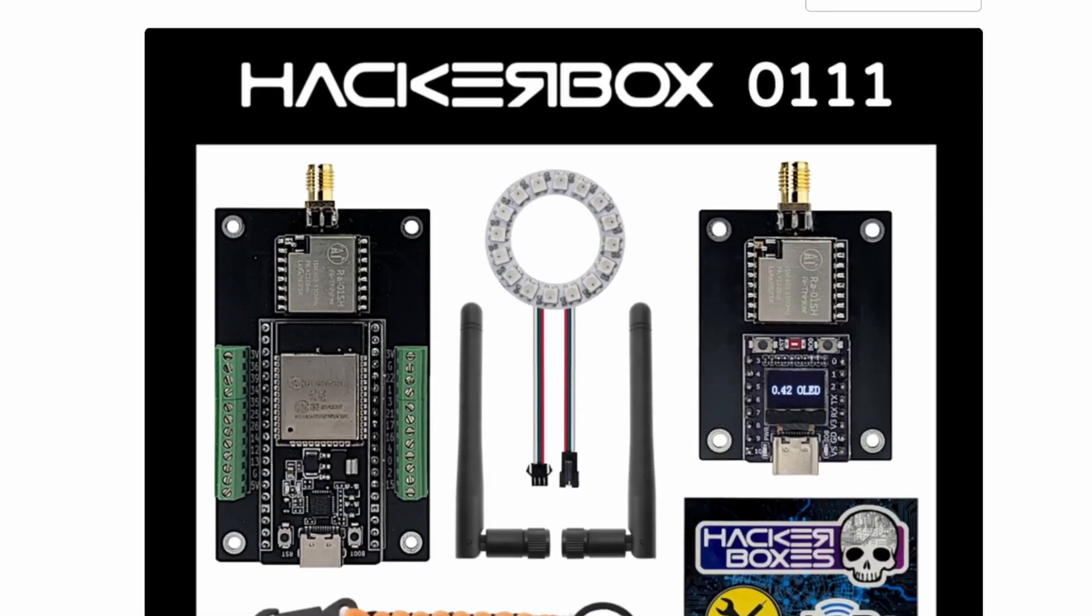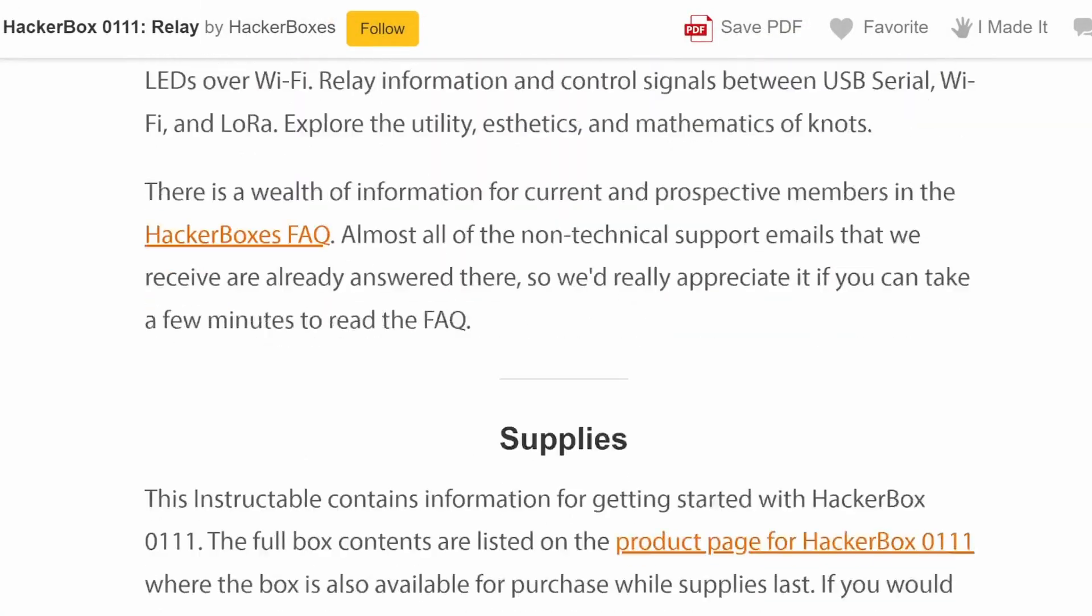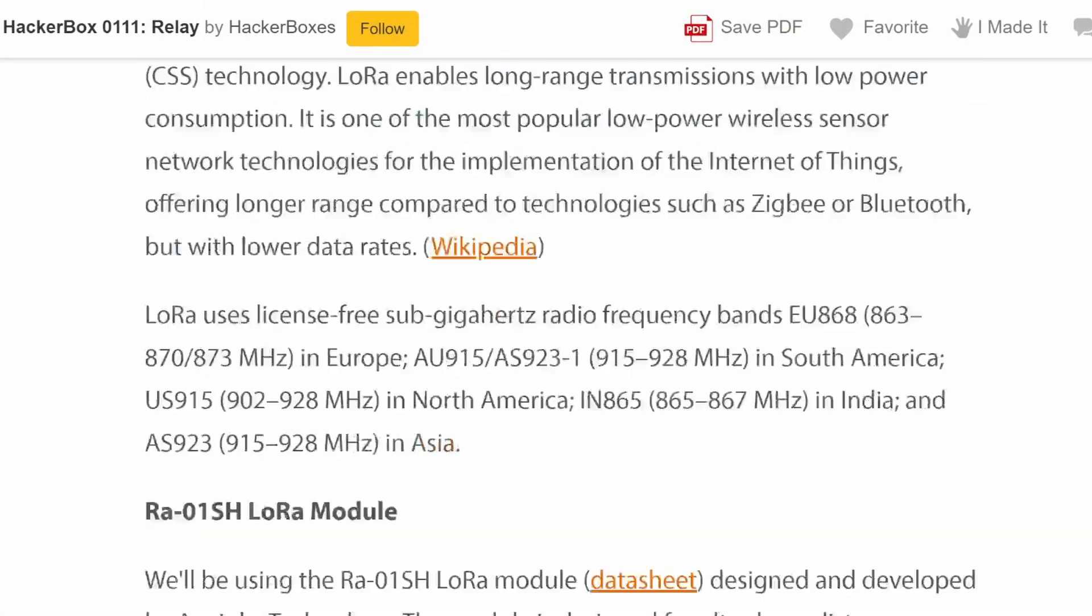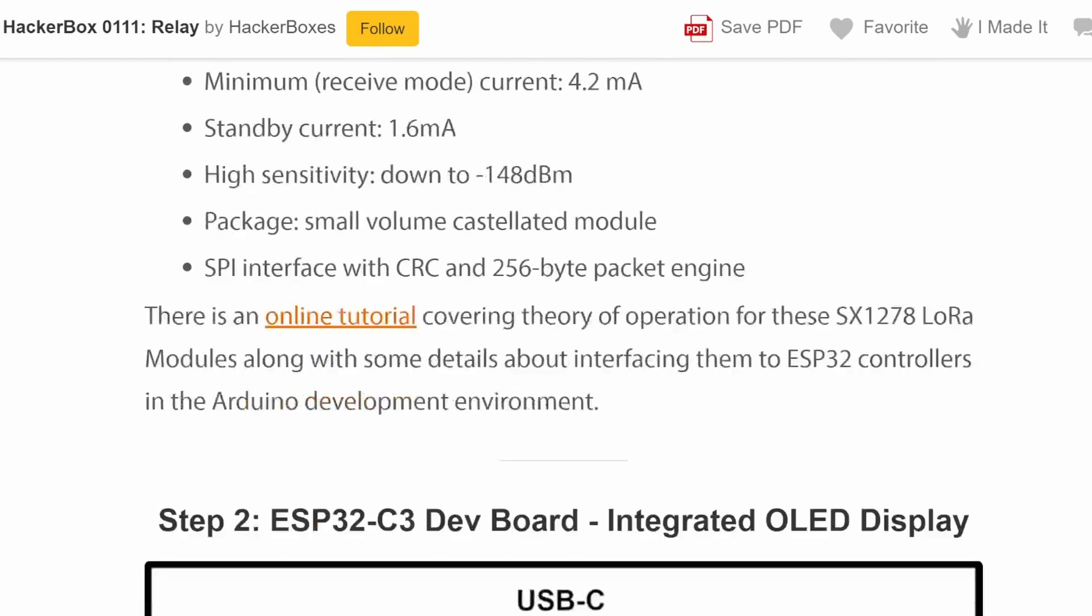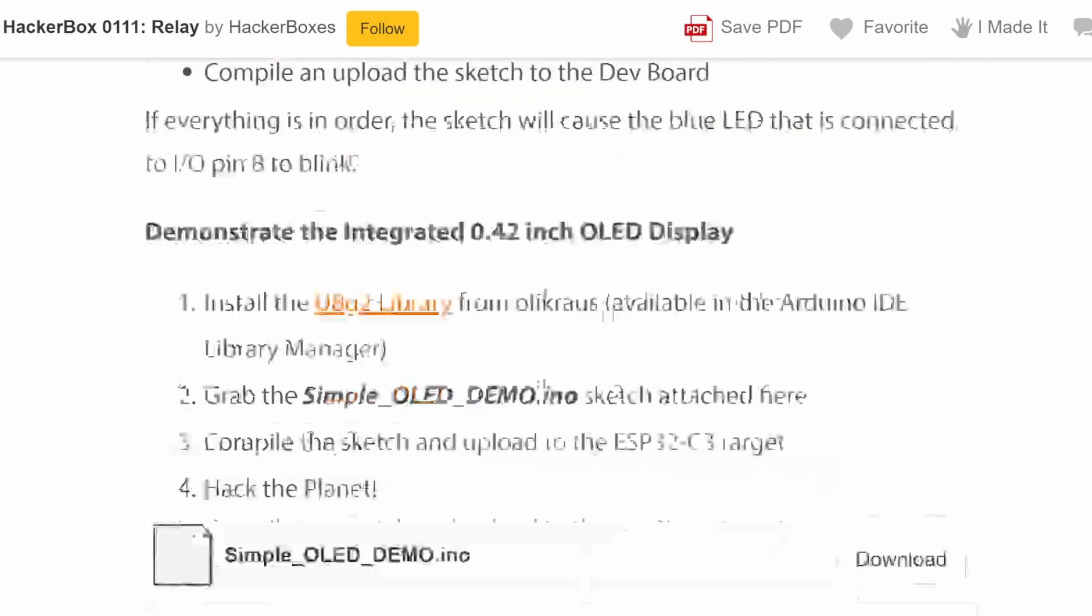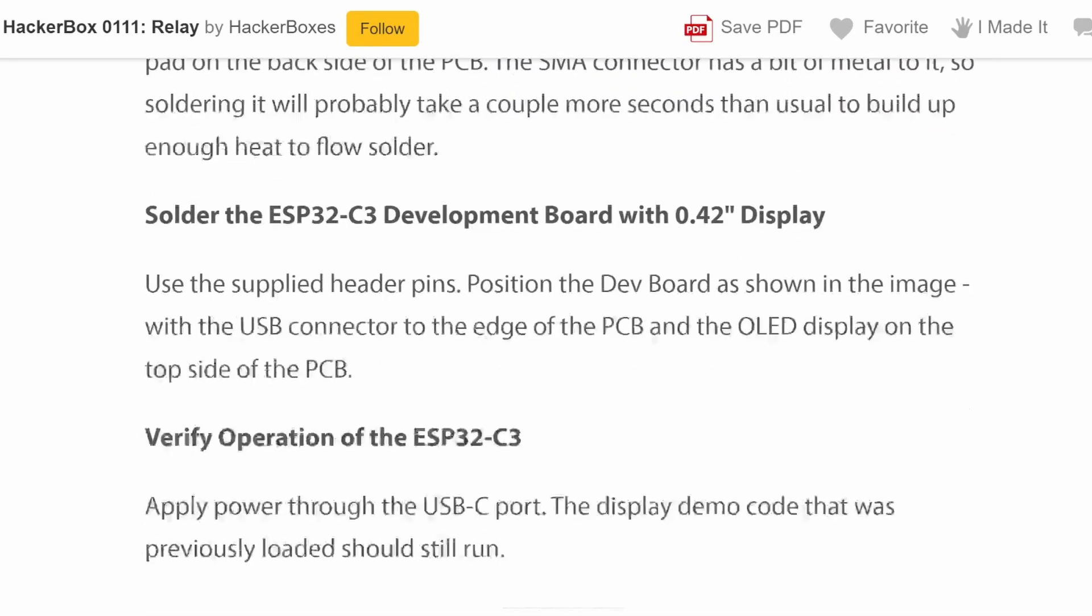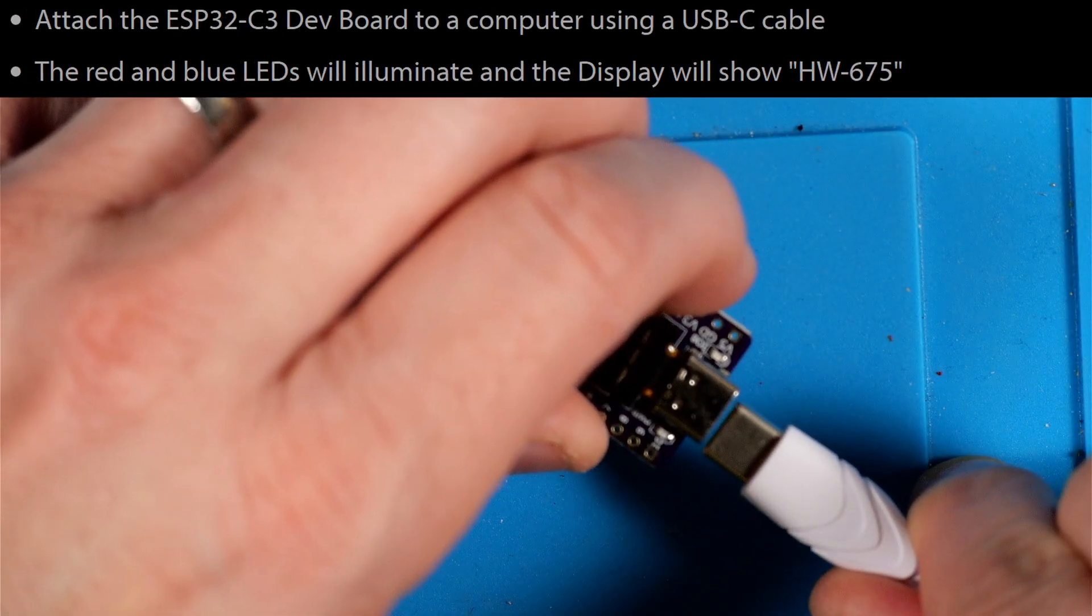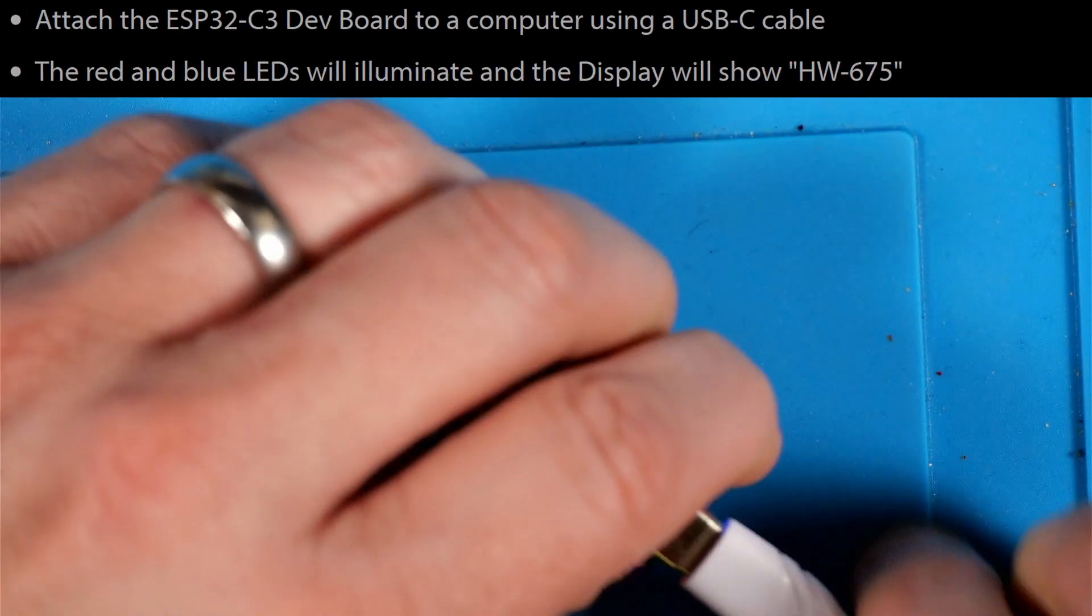Just like they always do, the folks from Hacker Boxes have included a great set of instructions here available on Instructables. I have a link to that in the description. Even if you don't have the Hacker Box you might find it pretty handy. The first thing the Instructable tells us to do is plug a USB-C cable up to our ESP32 C3 board and we should see the display say HW675 and the blue and red LED are on, and that looks as expected.